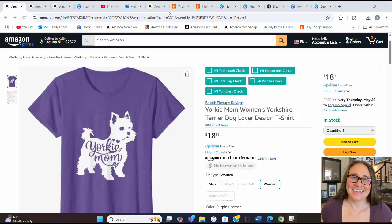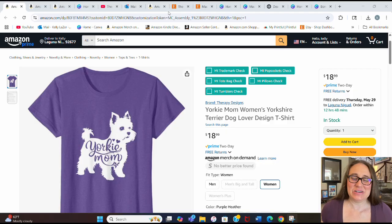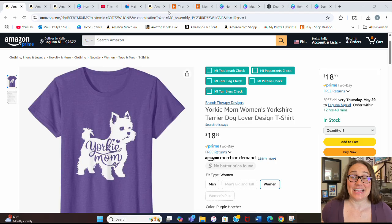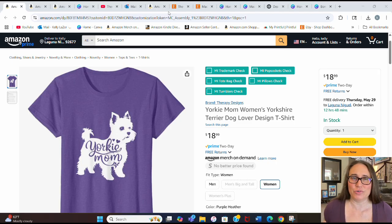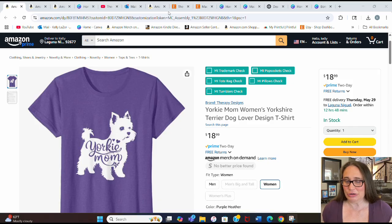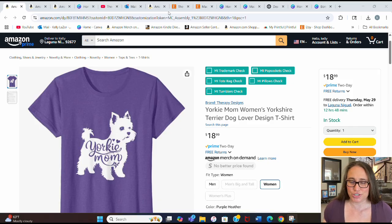Be sure to stay tuned till the end of the video because I have another five bonus niches for you. In today's video, I'm going to show you how I created this design right here. This one says Yorkie Mom, and it's a nice design that you can scale out and sell year-round, year after year — a good evergreen design. This is my listing right here: Therapy Designs, Yorkie Mom shirt.